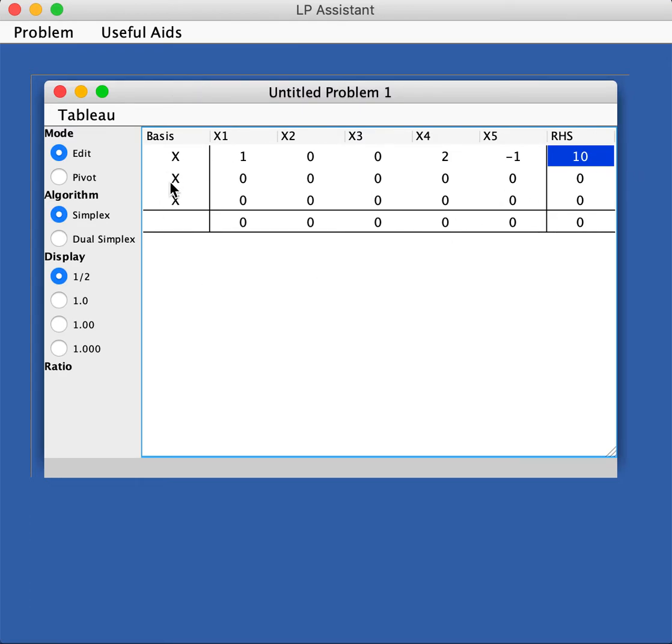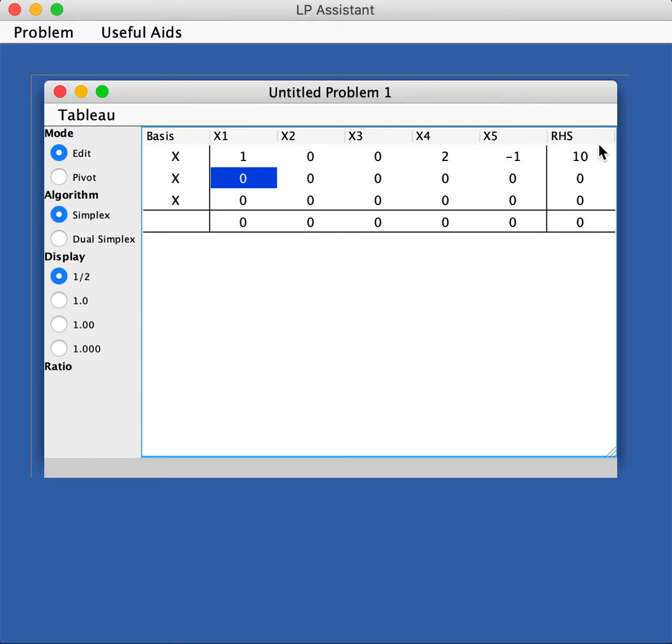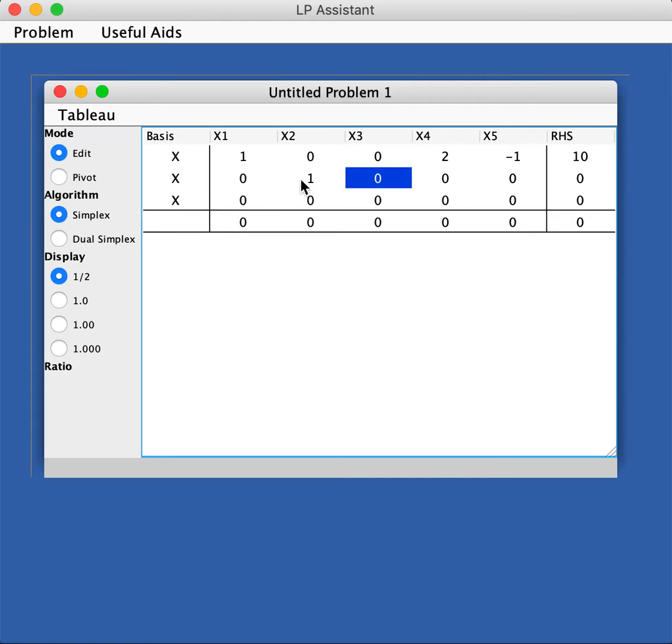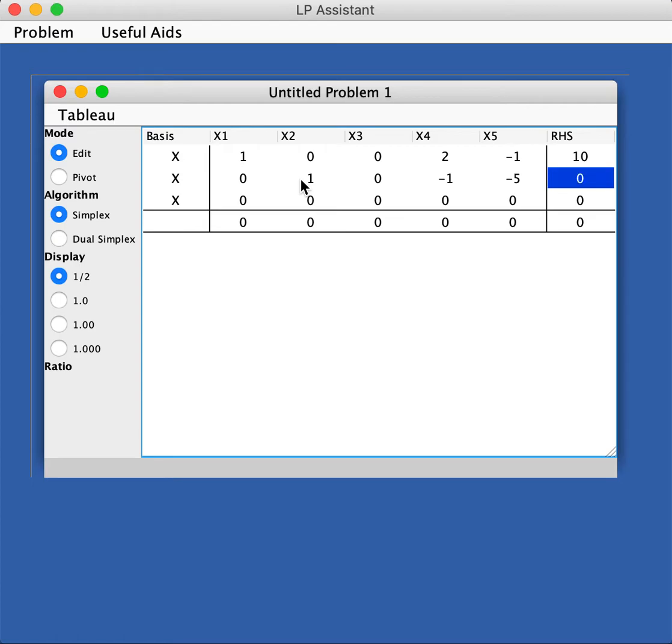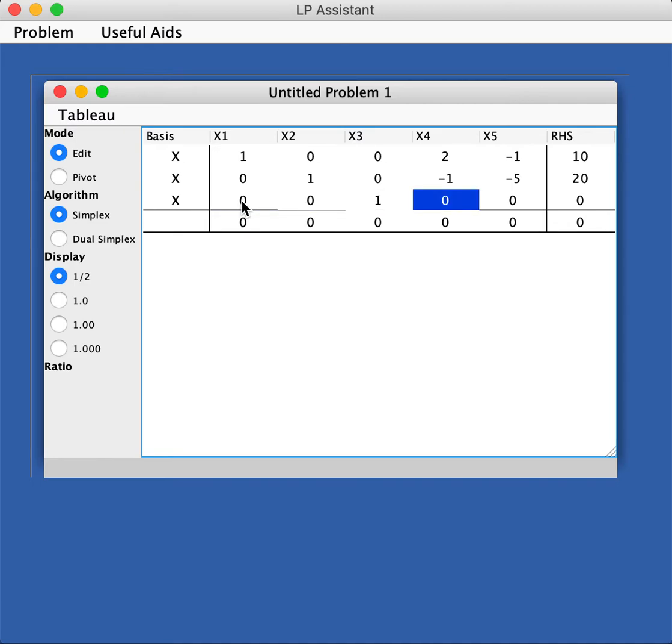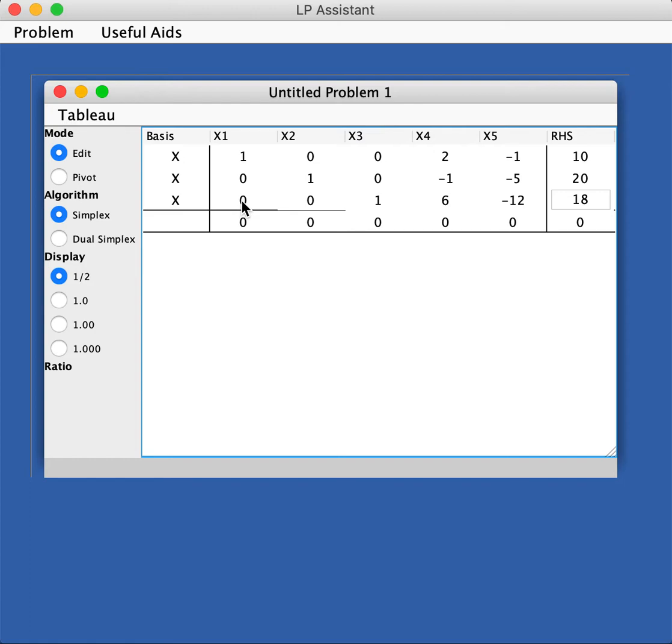Now you can go through this table and click on it and just type in the number. Let's set this up. I already did the first line to save time. Let's do the second one. I have zero, one, zero, and I have negative one here, and negative five. On the right hand side I have 20. The third line is zero, zero, one, and I have a six here, and negative 12, and I get 18.